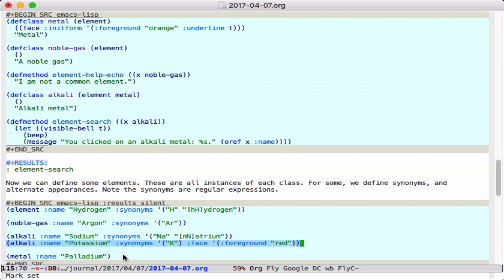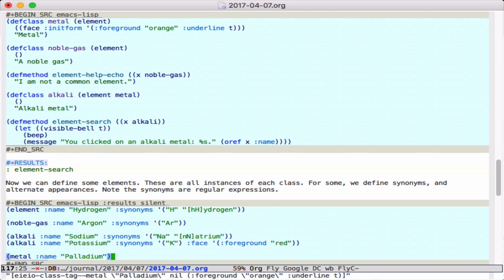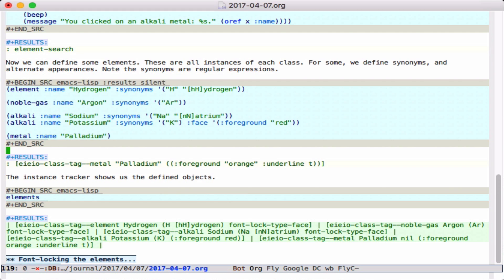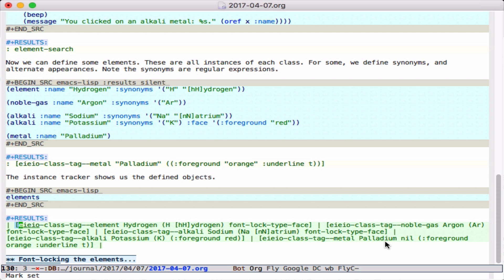We define a regular metal. Once you run this, we now have five instances that you can see down here: the hydrogen, the argon, the sodium, down to palladium. These all have properties that we can access.